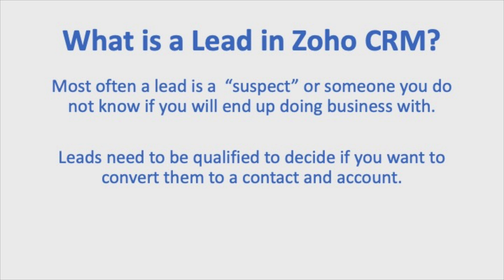Then what you'd probably want to do is do some qualifying on those people to decide whether they're people you're going to want to do business with. If you do decide you want to do business with them, that's likely when you would convert them over to a contact account and possibly a deal. So that's just a little bit on what a lead is.